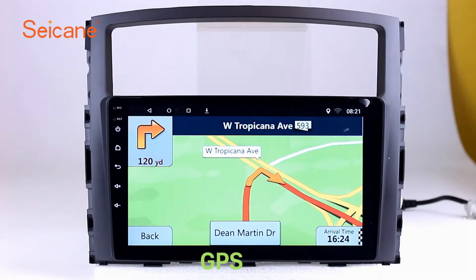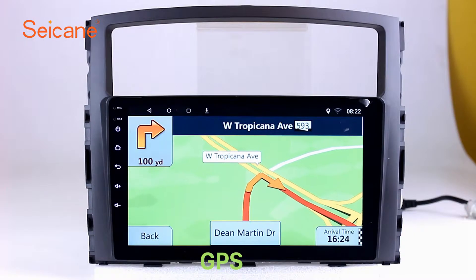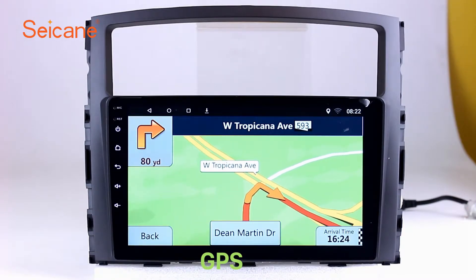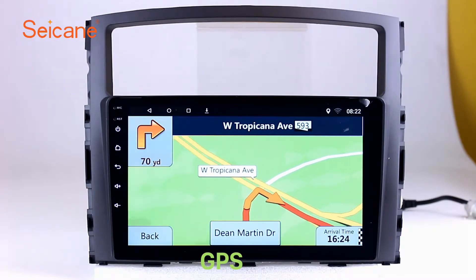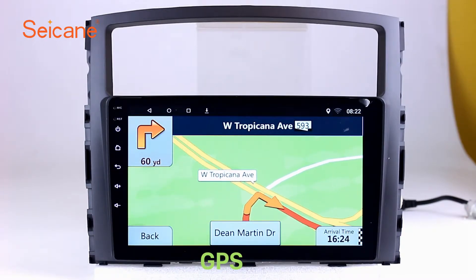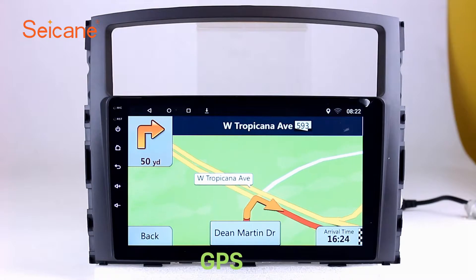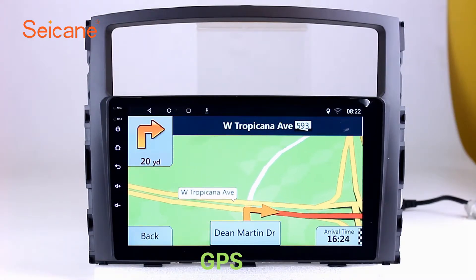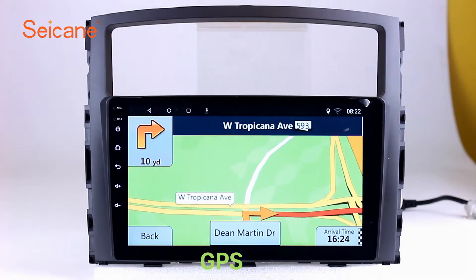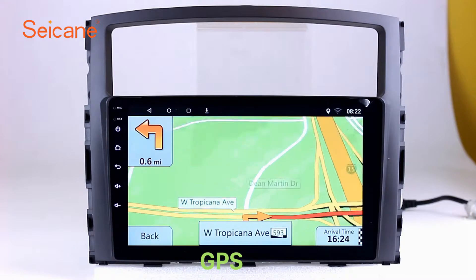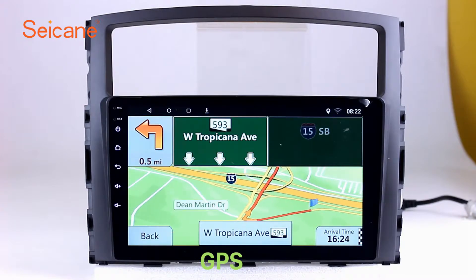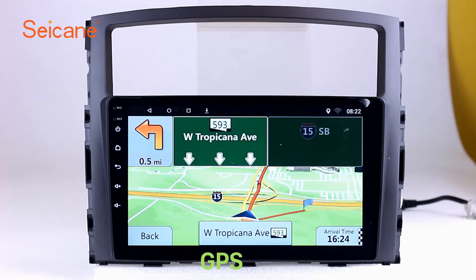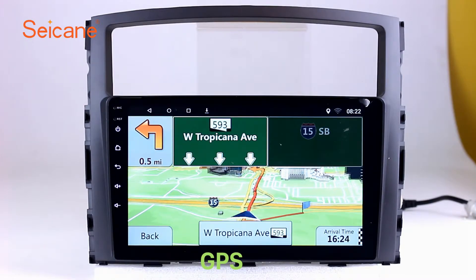GPS. Go to the main menu and open the GPS system. The 3D navigation map shows you accurate GPS locations and route information. It also supports Google Map. You will never get lost with this function.